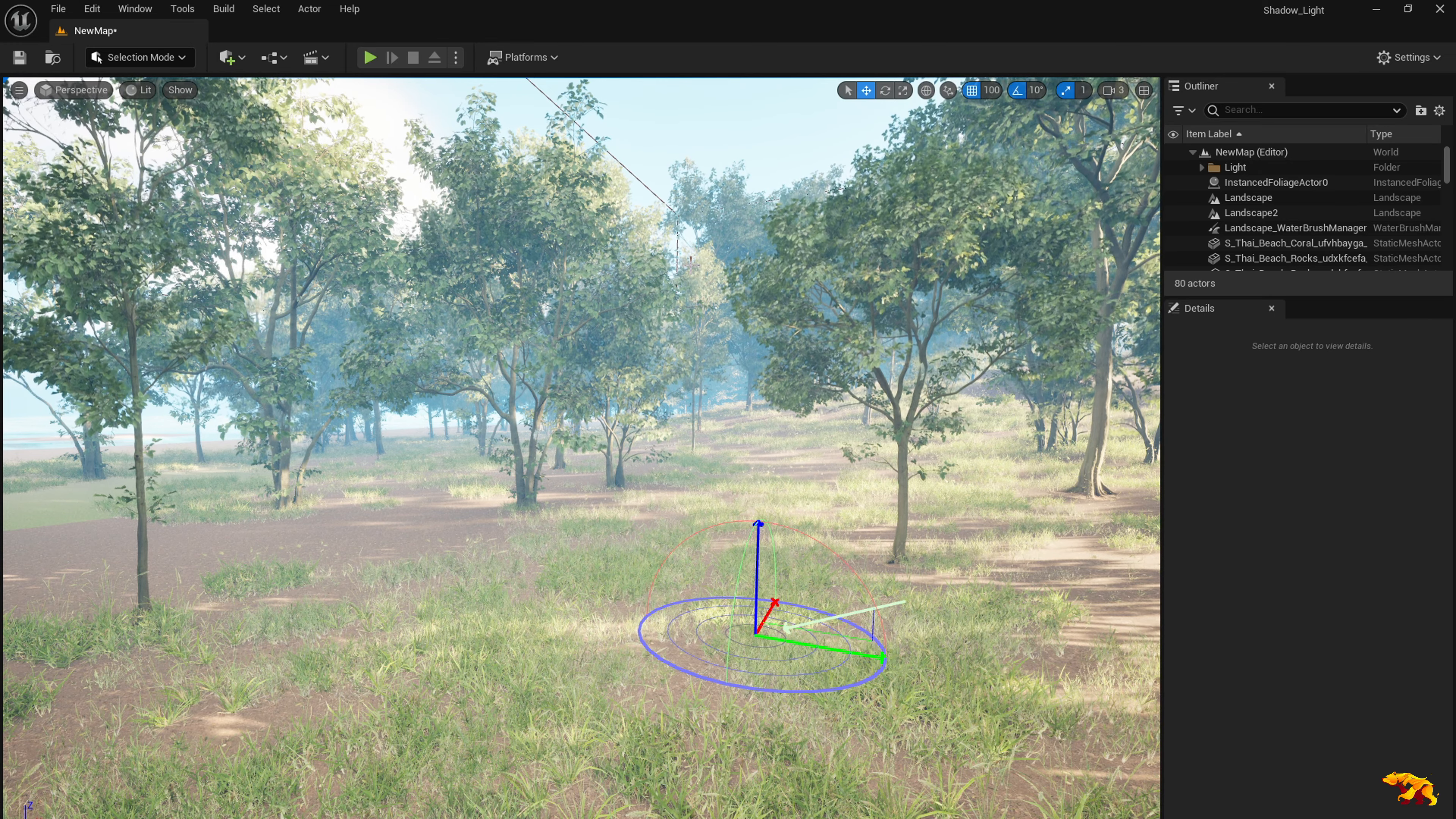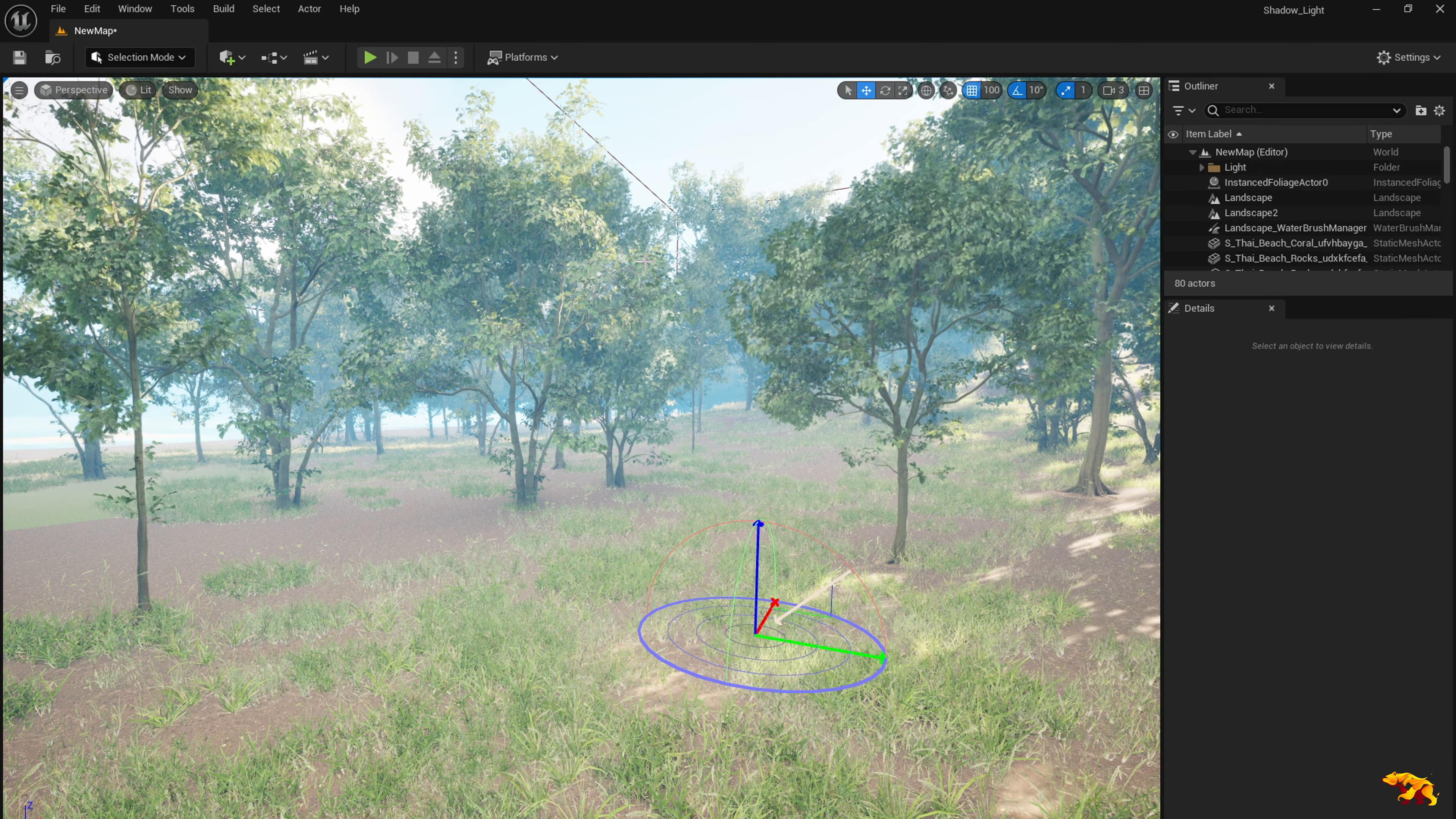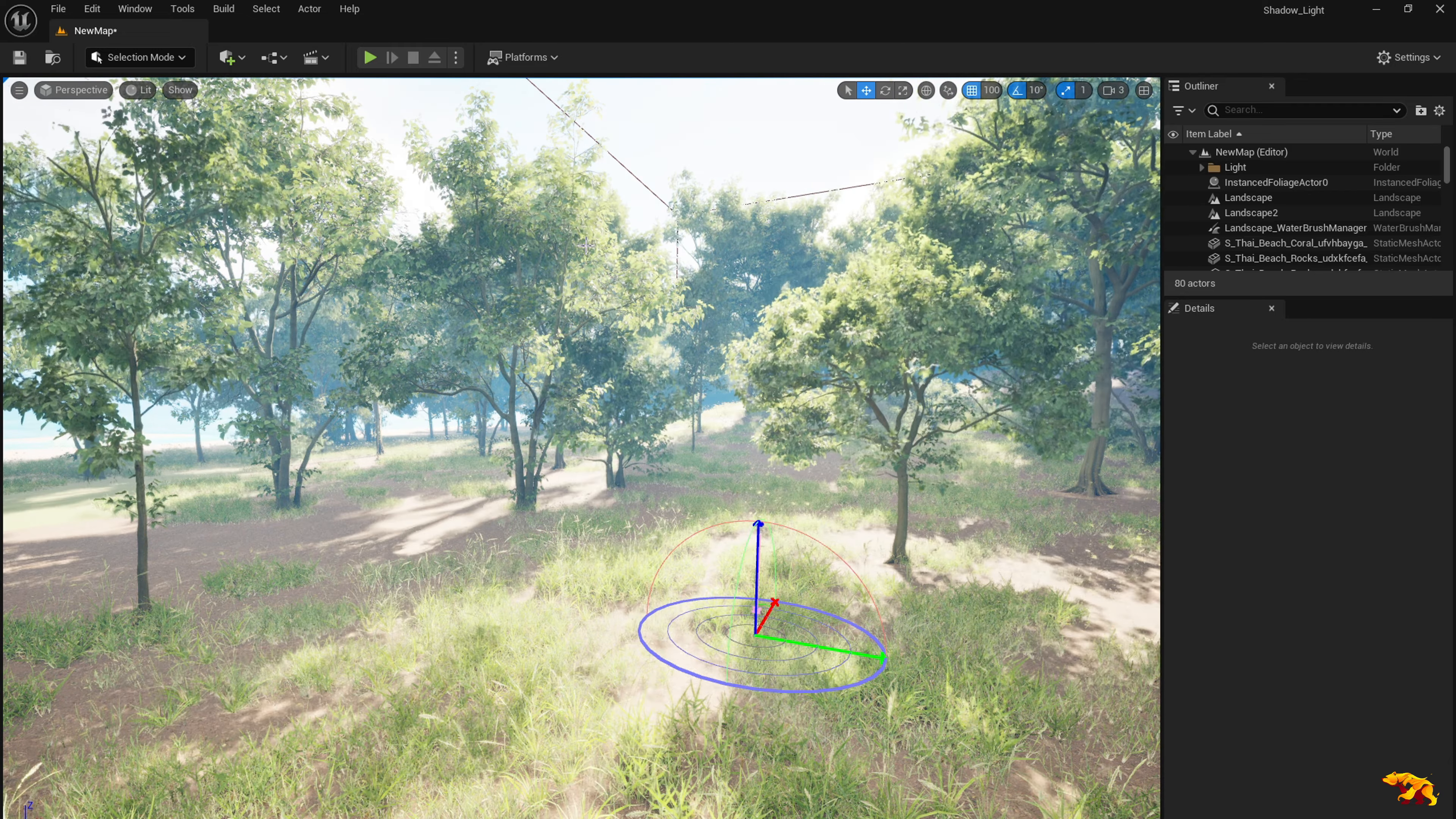So this is a pretty handy option in Unreal and you need to play around to get an ideal setting for your scene.